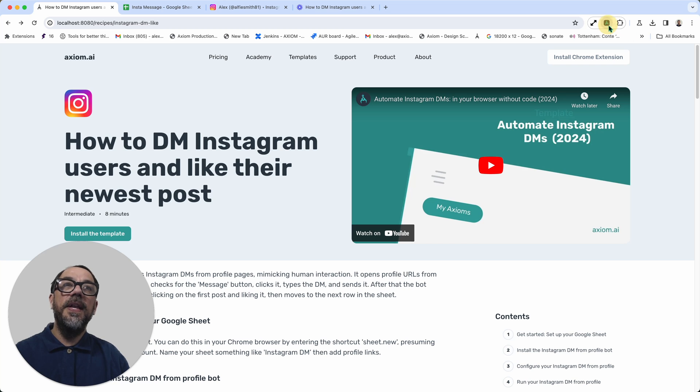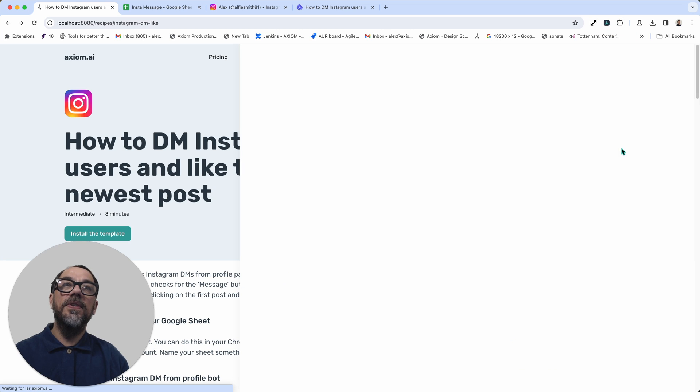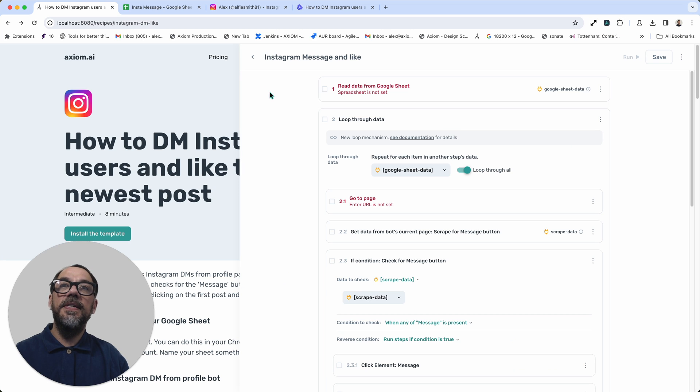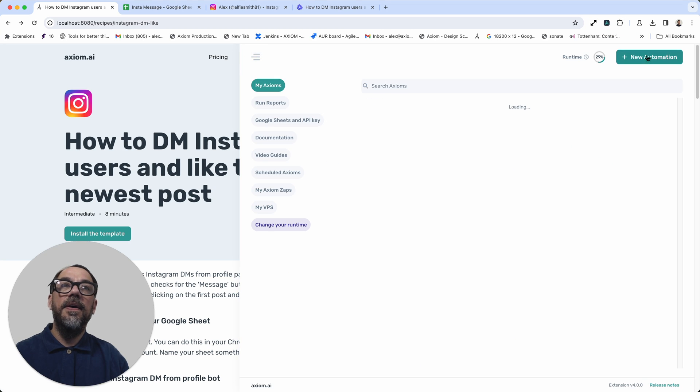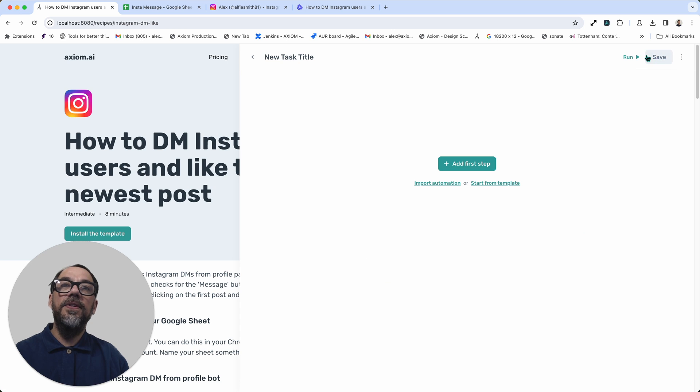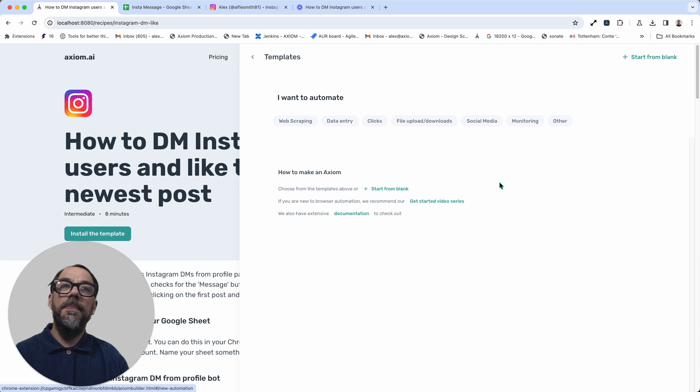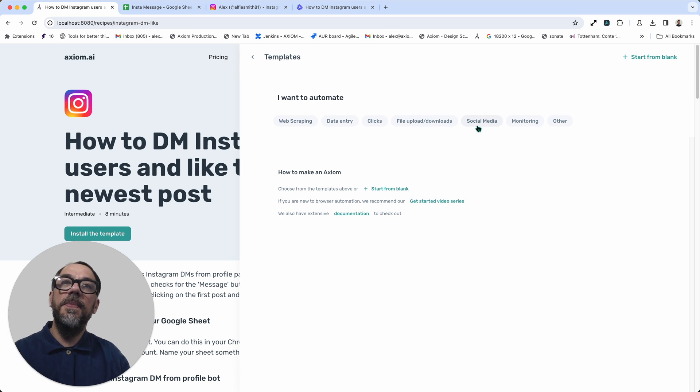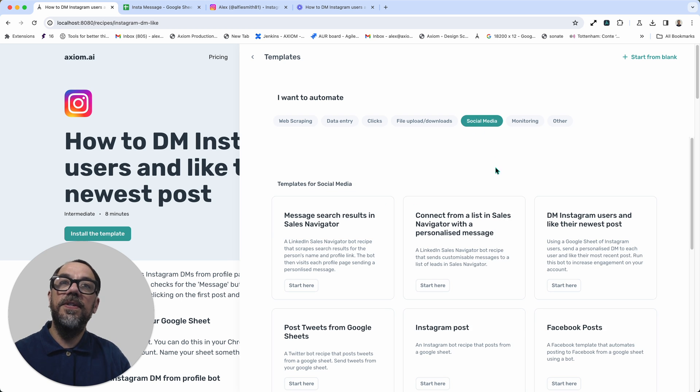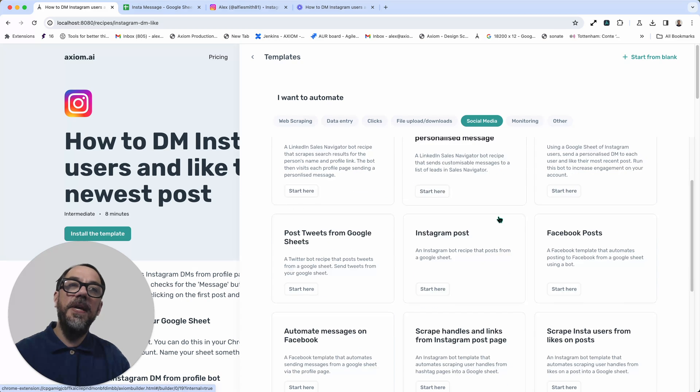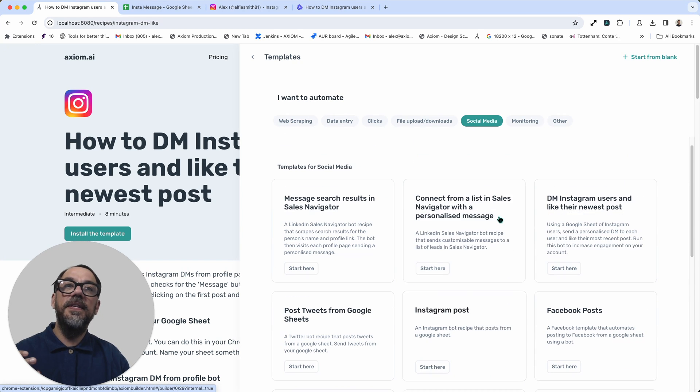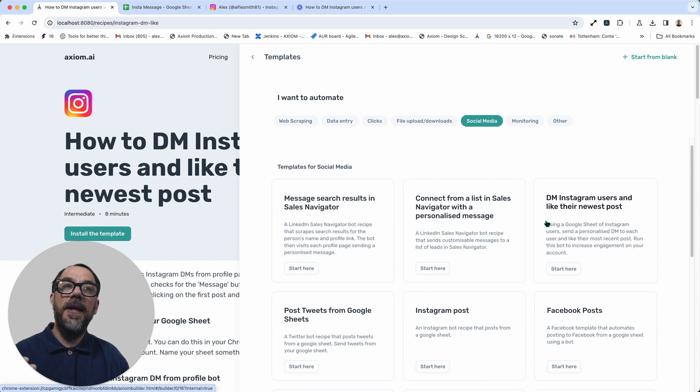From within Axiom, you can just open up Axiom and you can click new automation, start from template. And if you're looking for a social media automation, just click on social media and then identify the template that you want, which in this case is this one.